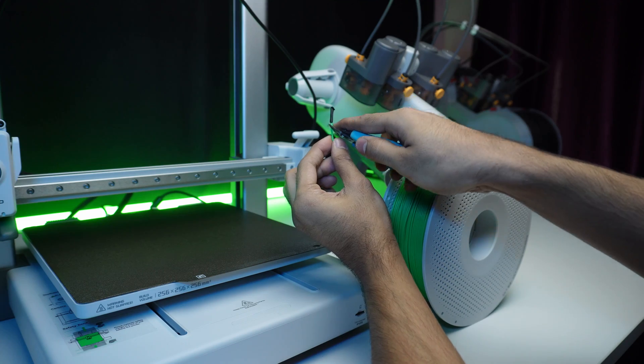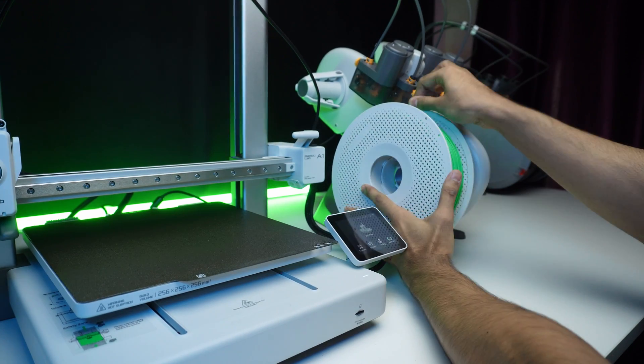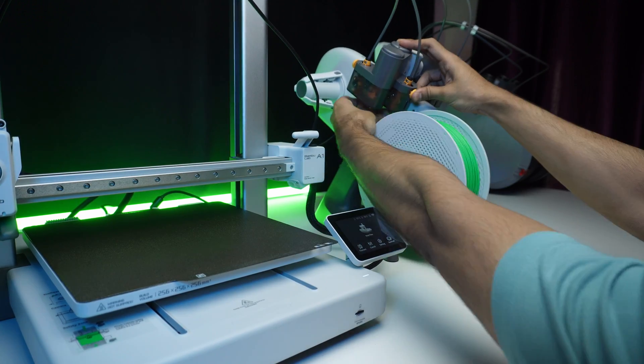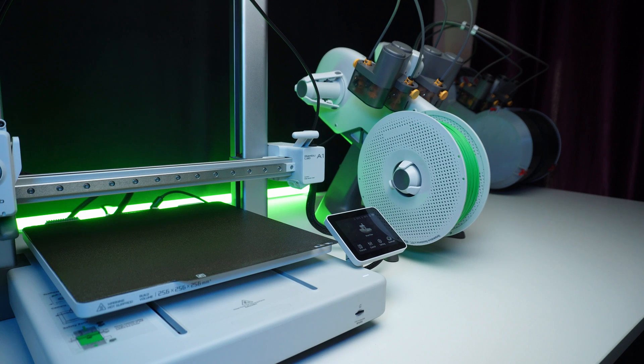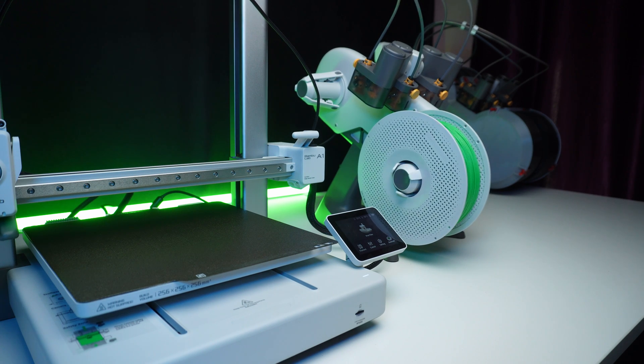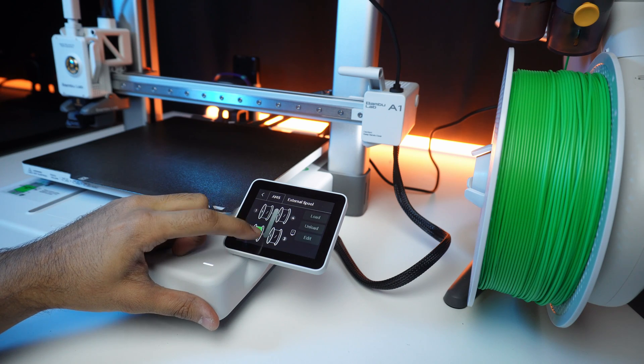What's fantastic about the AMS light is its simplicity. Just attach the spool and guide the filament into the system and it takes care of rest, automatically feeding the filament in.